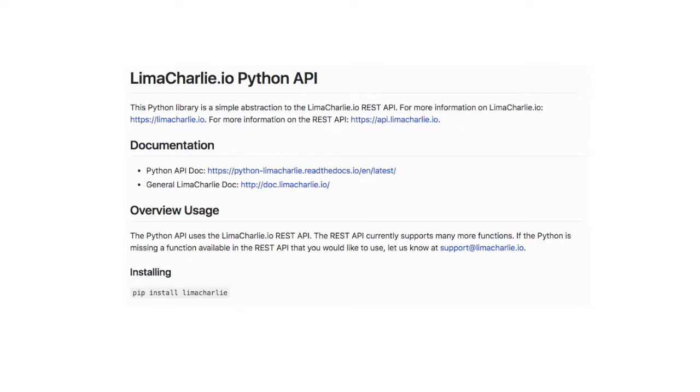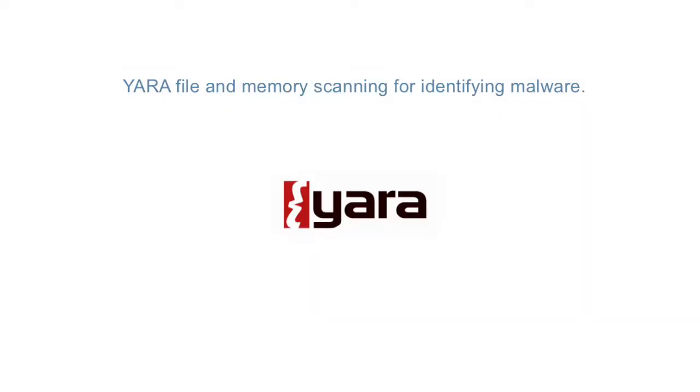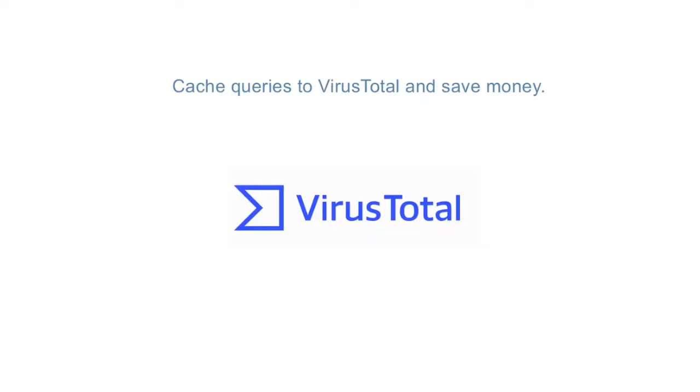And if all of this was not enough, Lima Charlie also has Yara scanning cooked in and is integrated with VirusTotal.